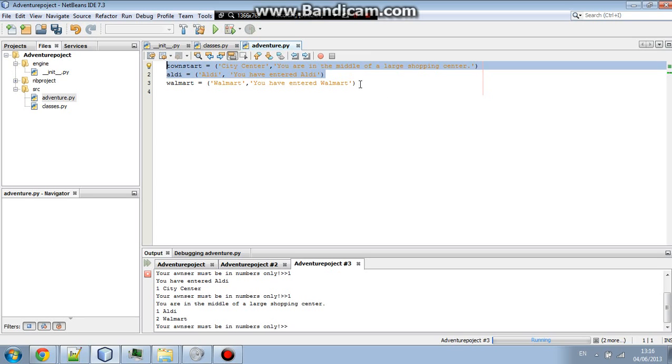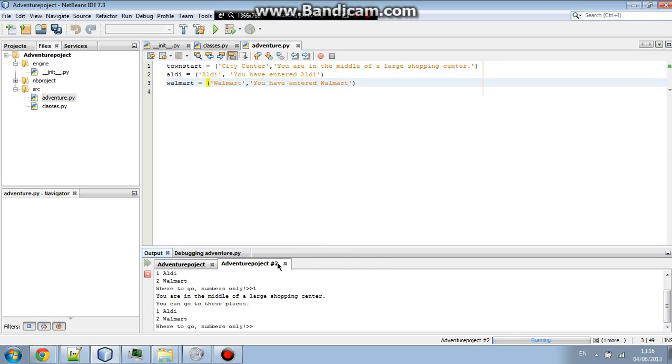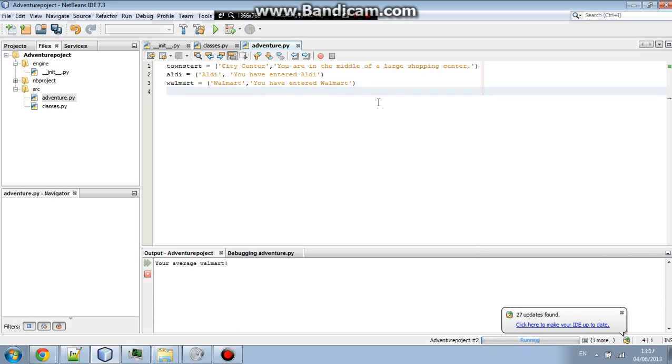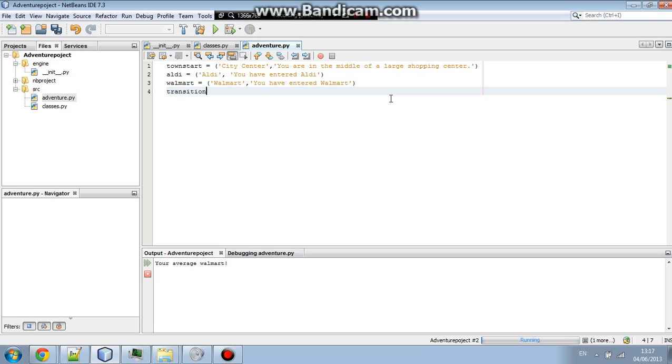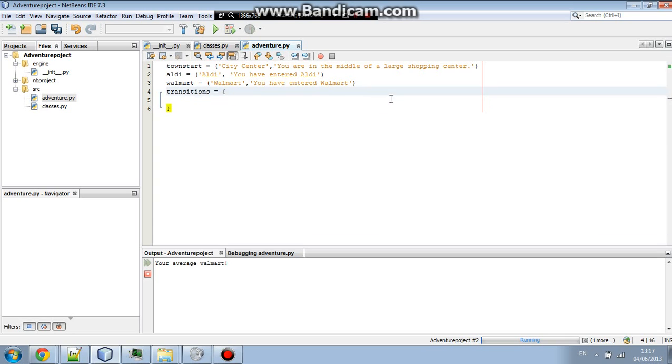So right now, this should just be doing nothing really. Basically, that's all it should be doing. So now we're going to make where you can go from there. We'll do transitions actually, that's easier. Transitions and then equals and then you're going to do curly brackets.